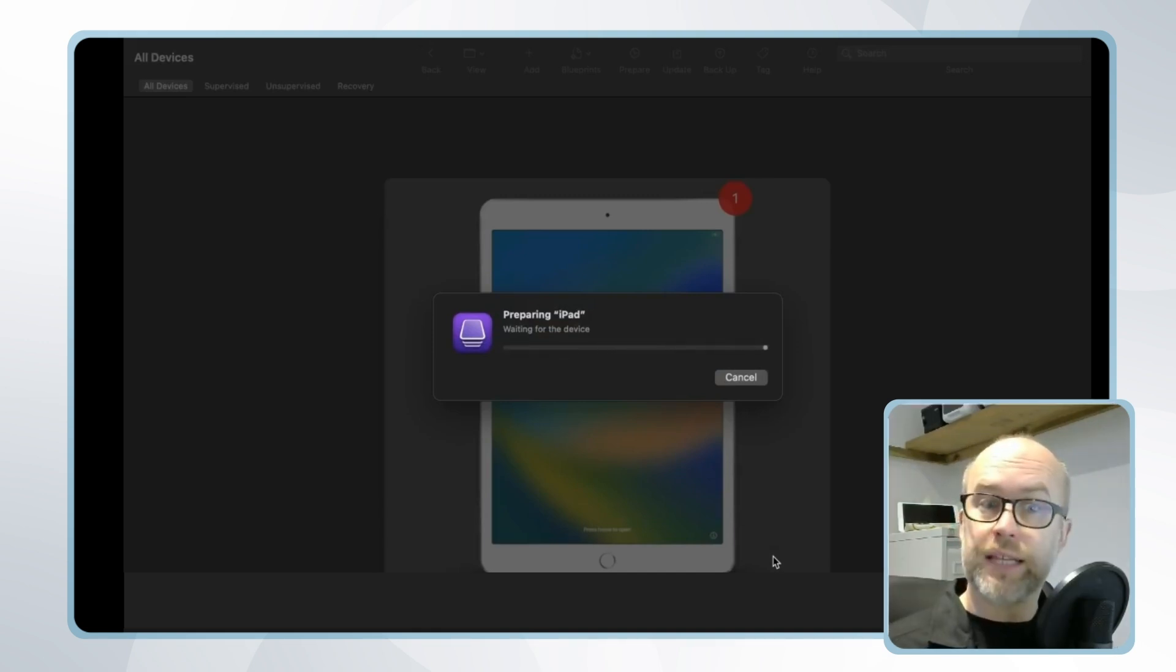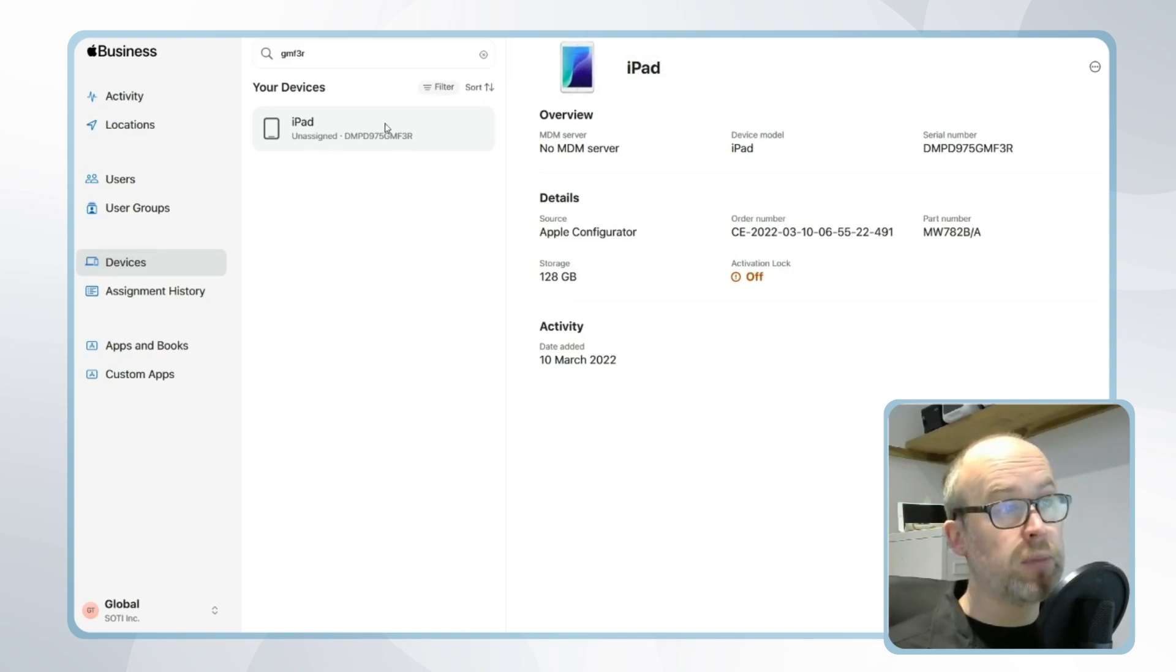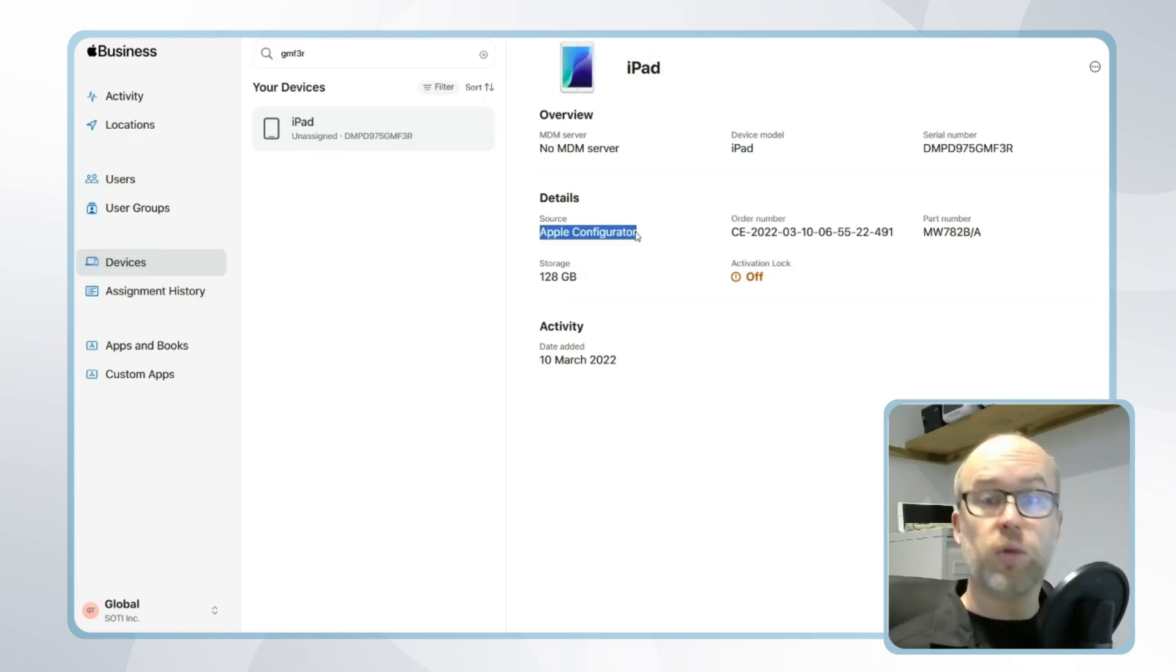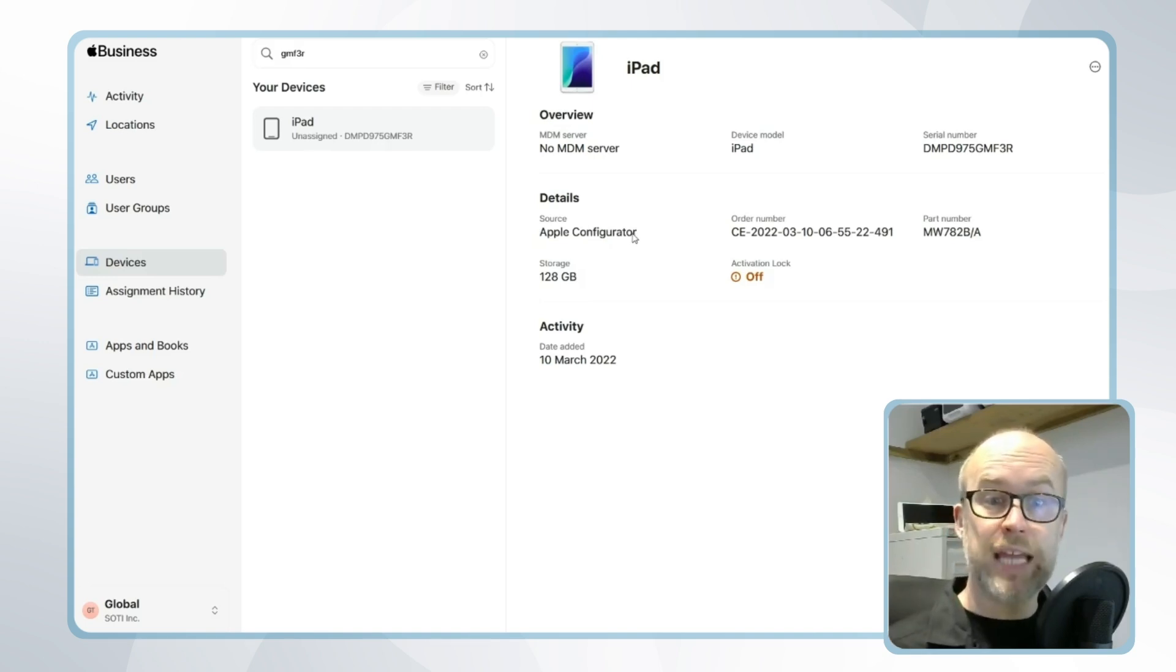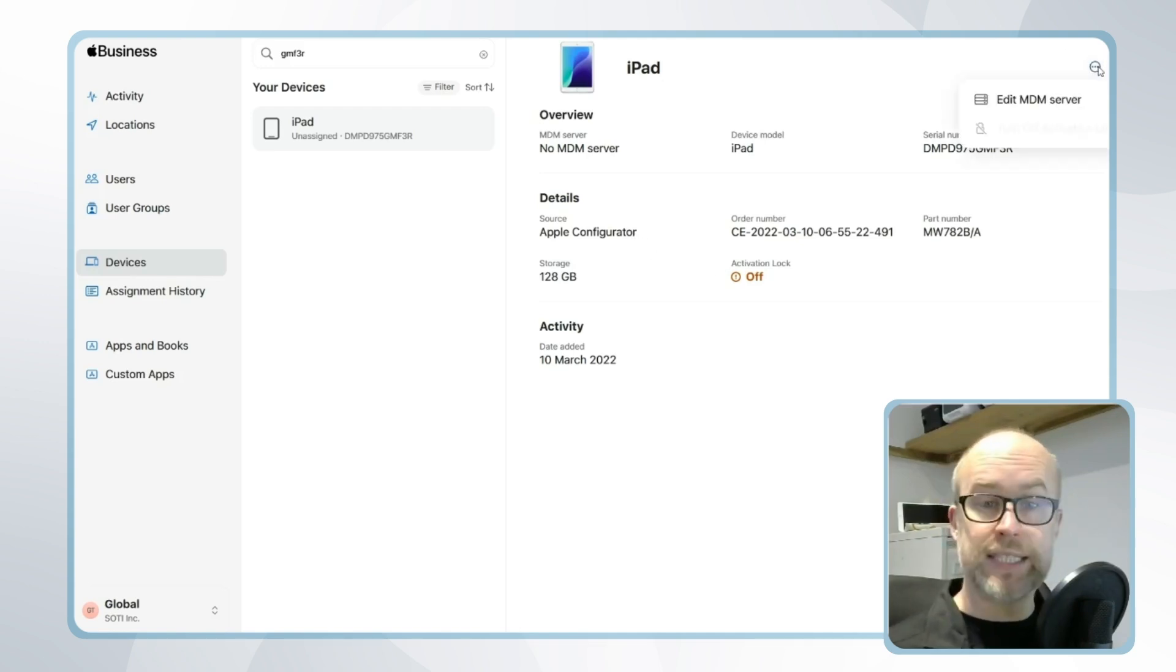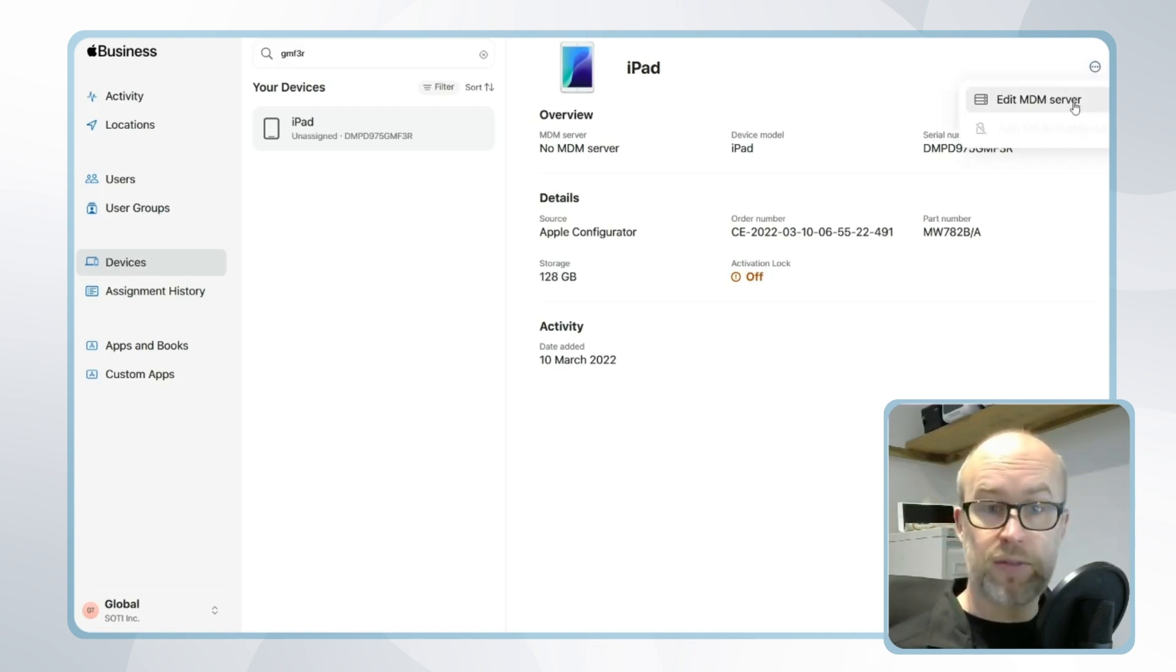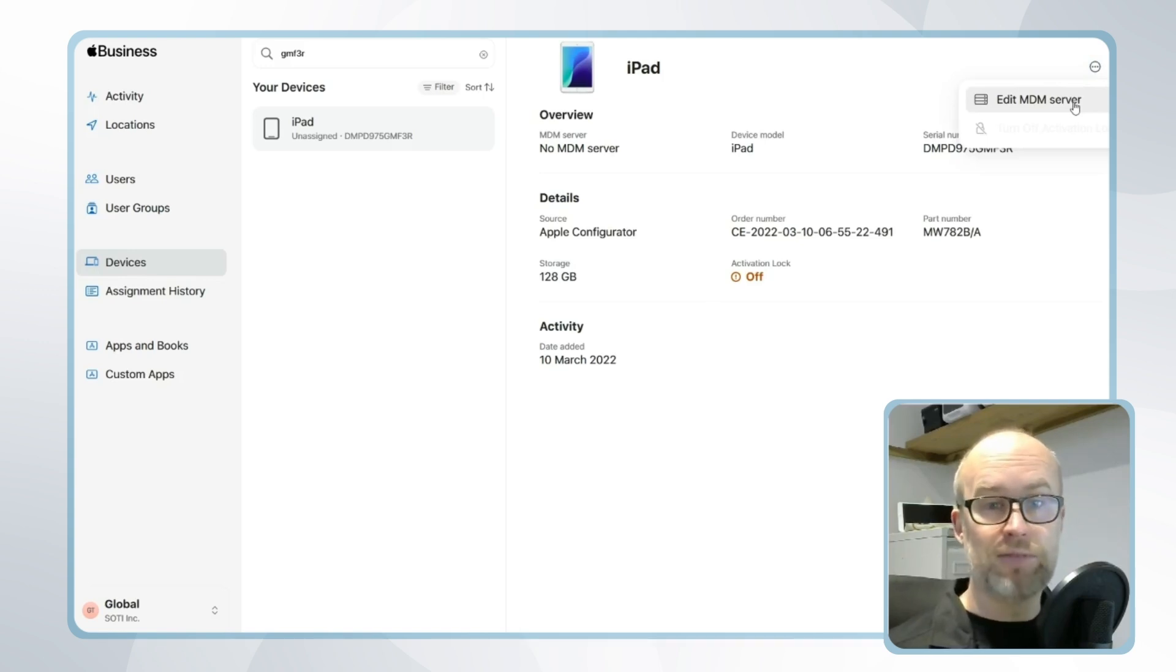Once complete the device will now be visible within Apple Business Manager. If I select the device you can see that the source comes from Apple configurator. Now please note although we specified our SOTI MobiControl instance now that this is in Apple Business Manager the MDM assignment will be provisioned through this tool. So I can repeat the steps that we looked at previously of editing our MDM server of course factory making sure the device is factory reset and then getting enrolled into SOTI MobiControl.